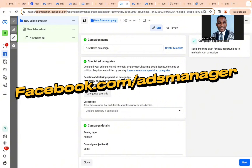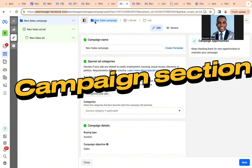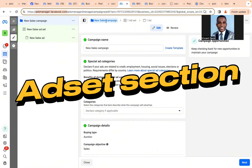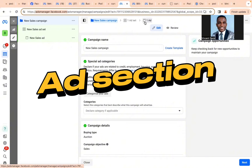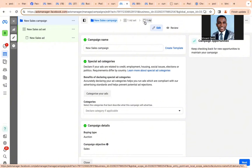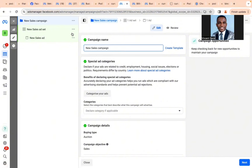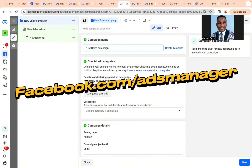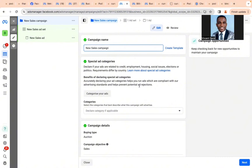You should know that Facebook Ads Manager is divided into three sections: the campaign section, the ad set section, and the ad section. In the campaign section, you don't really need to do much — just leave it and name your campaign. Let's call this one 'Vincent's Channel.'